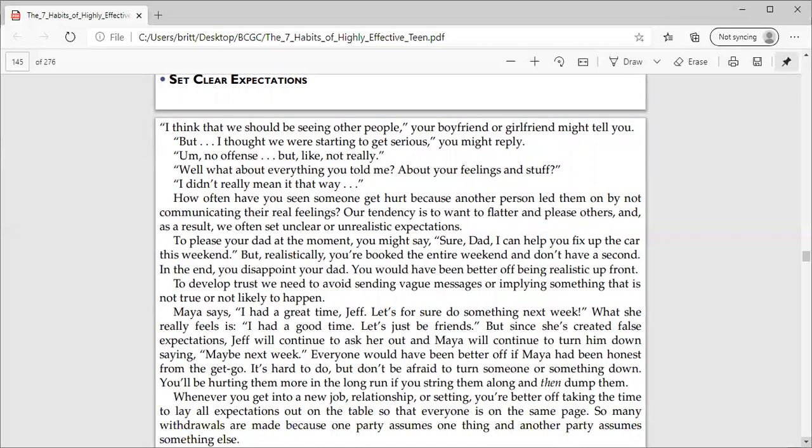If you show gratitude, things work out a lot better for you in the long run. Okay, so let's go ahead and jump into today's lesson. Set clear expectations.